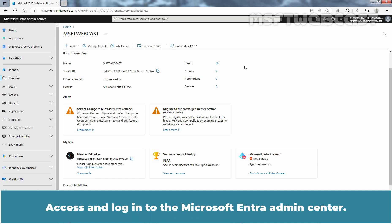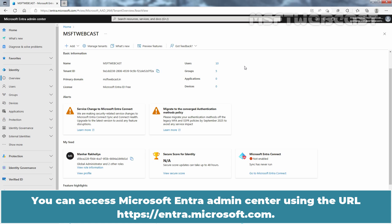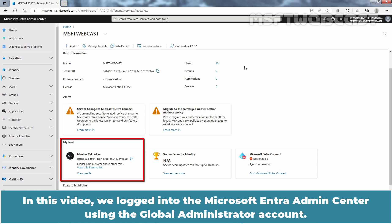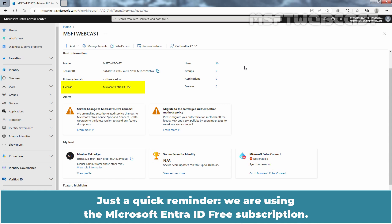Access and log in to the Microsoft Entra Admin Center. You can access it using the URL entra.microsoft.com. In this video, we are logged into the Microsoft Entra Admin Center using the Global Administrator account. Just a quick reminder: we are using the Microsoft Entra ID free subscription.